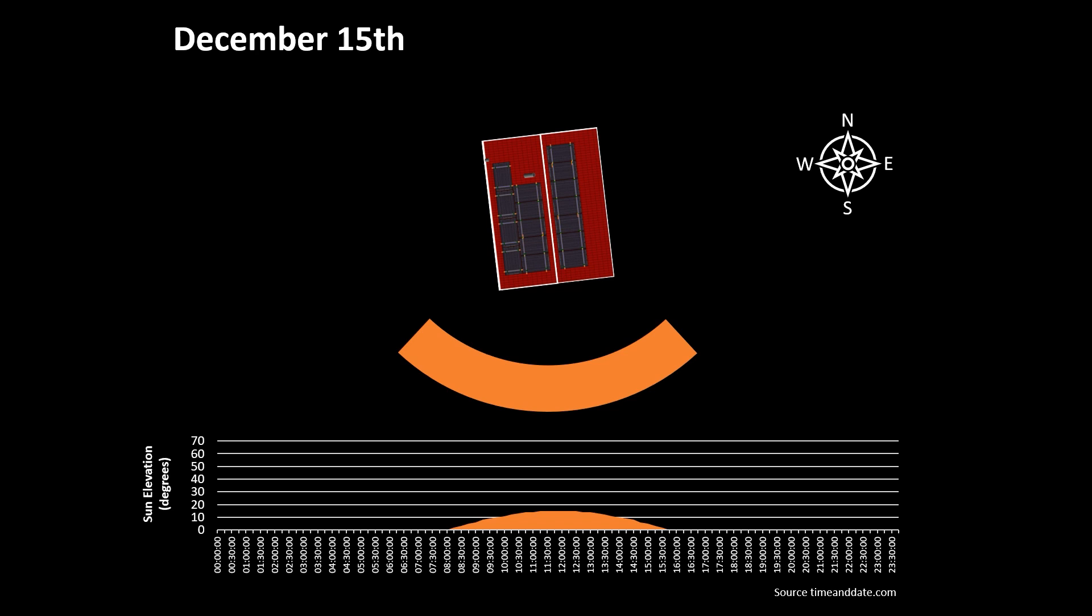So midway through December, if we take the 15th as the midpoint, and based on the data from timeanddate.com, the sun is rising in the direction of the southeast at around 7:56 in the morning, and it sets around 15:47 in the afternoon in the direction of the southwest. There is only 7 hours and 51 minutes of daylight on this date, and when you compare that to the 15th of November, there is again an hour's less daylight, and this is only 6 days before the shortest day of the year.